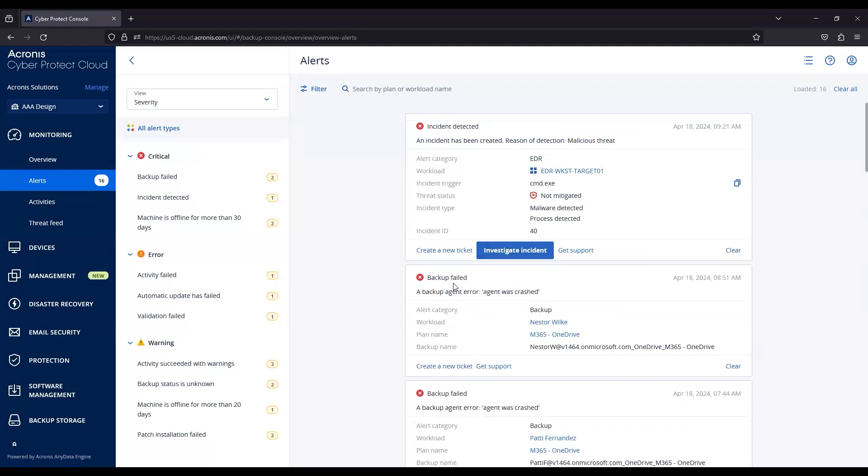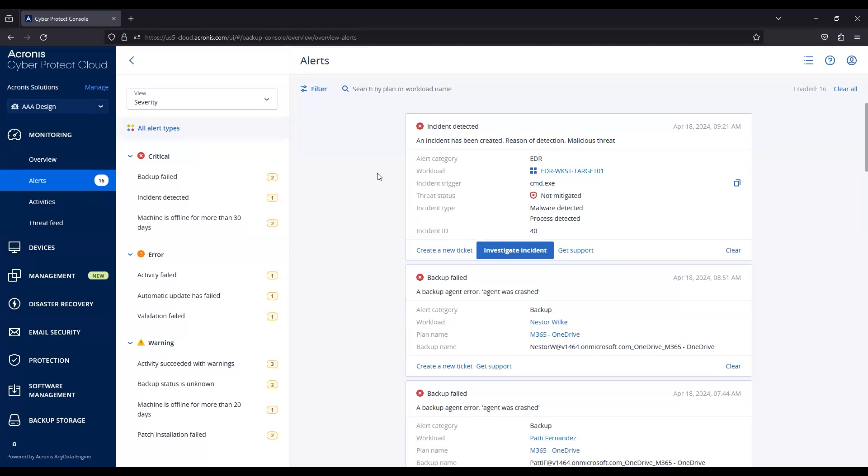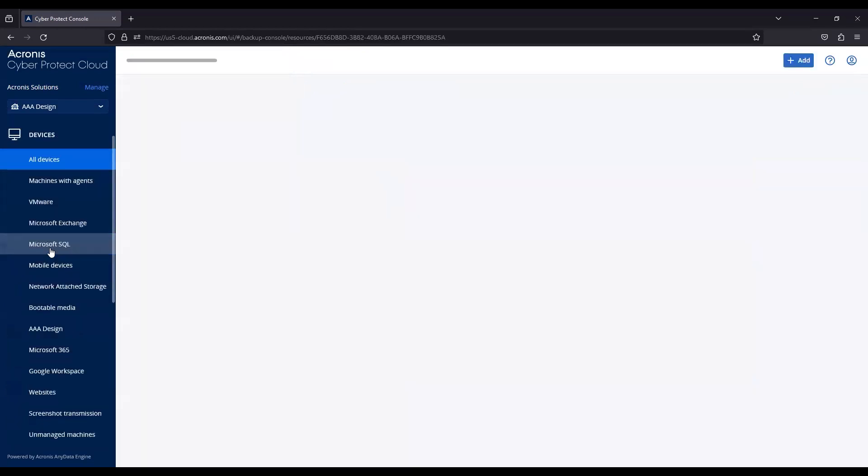Now with this EDR incident, I've got an option to investigate the incident or get in touch with support. I'm not going to go through that. We are saving the incident investigation for another video. This one's just about seeing where we can get these alerts triggered and monitored.